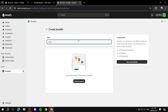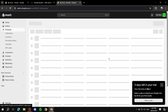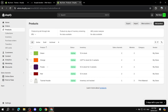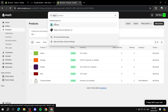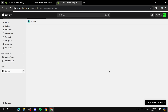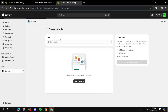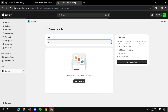We can just do "Colors" here, because my products are just a bunch of colors for the sake of this video. So let's go back, click Create Bundle, give it the name "Colors," and now we will need to select products.